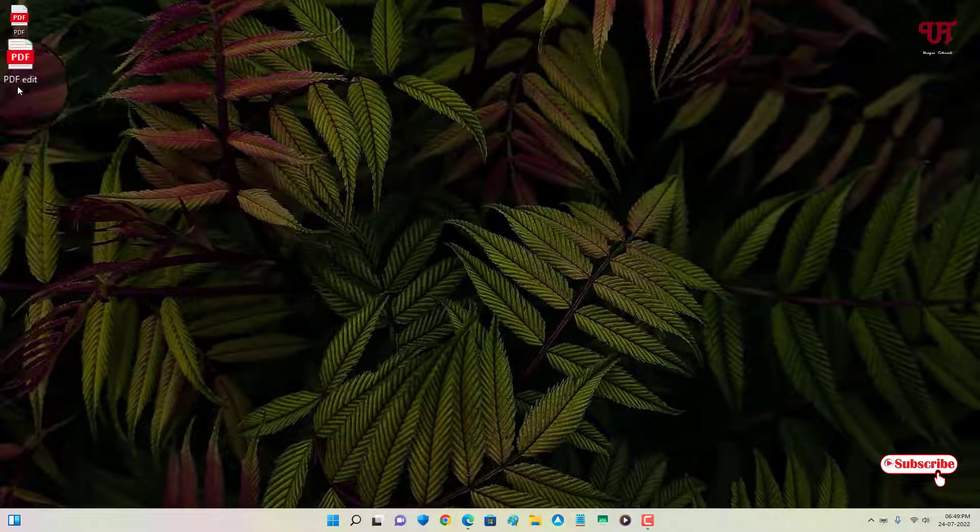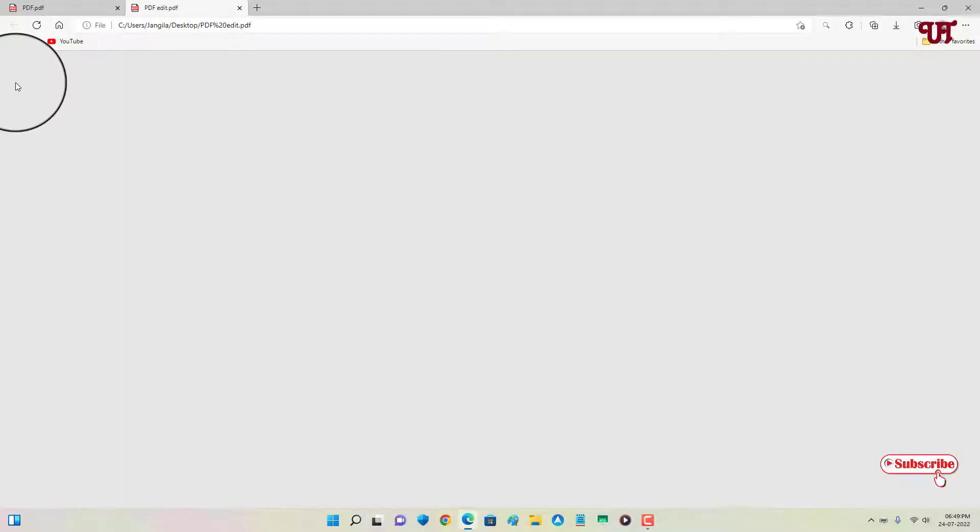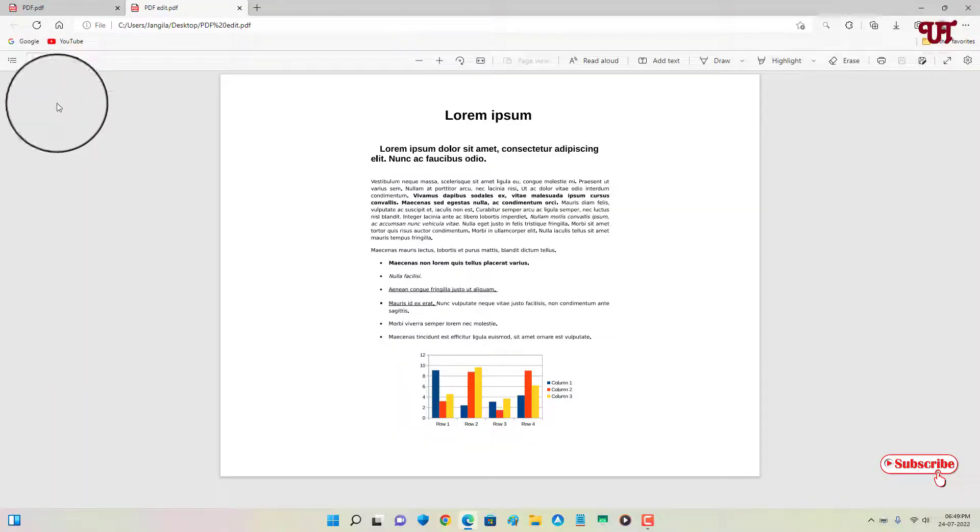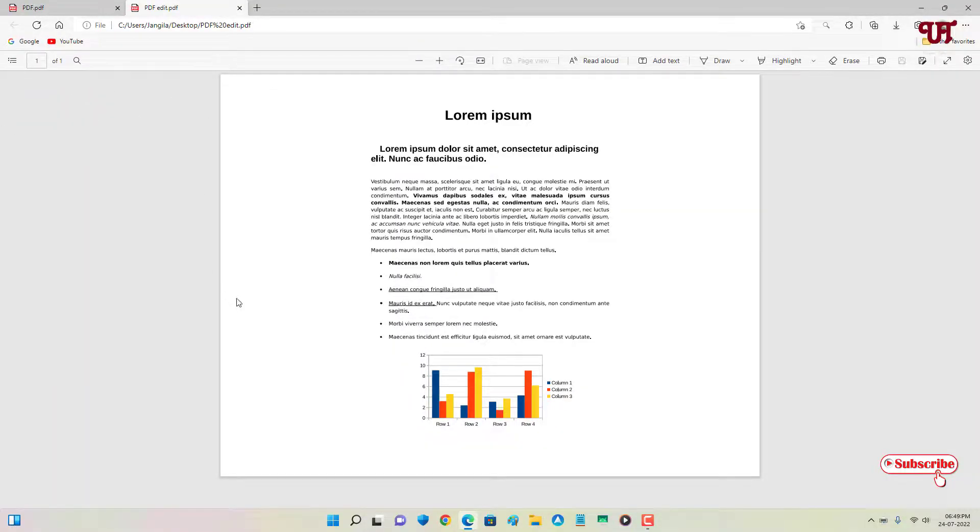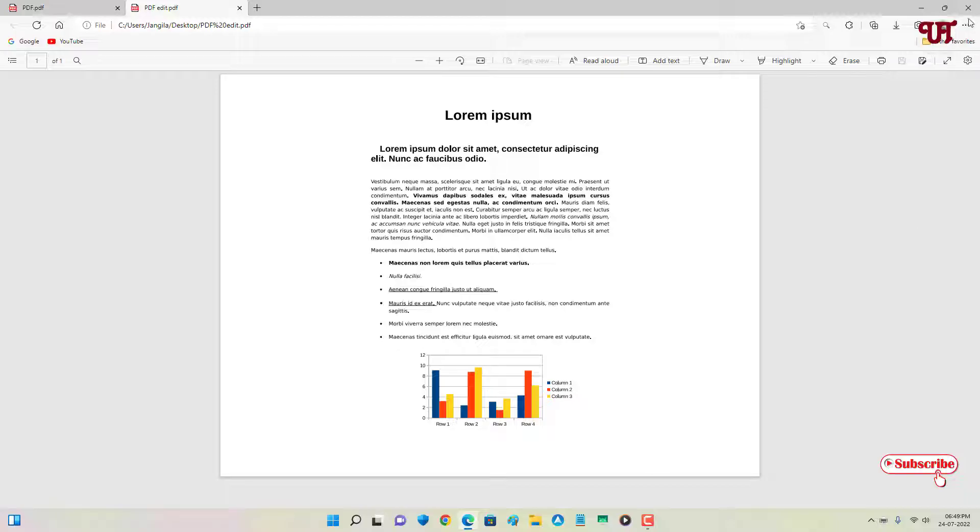Now it will be saved on your respective location. Now you can see in my desktop I have saved it. Let me try to open it. Now you can see here the PDF page layout has been changed into the landscape mode, that is from portrait to landscape mode.